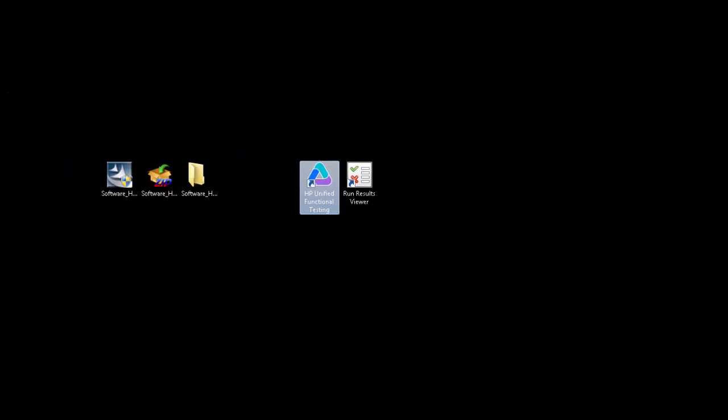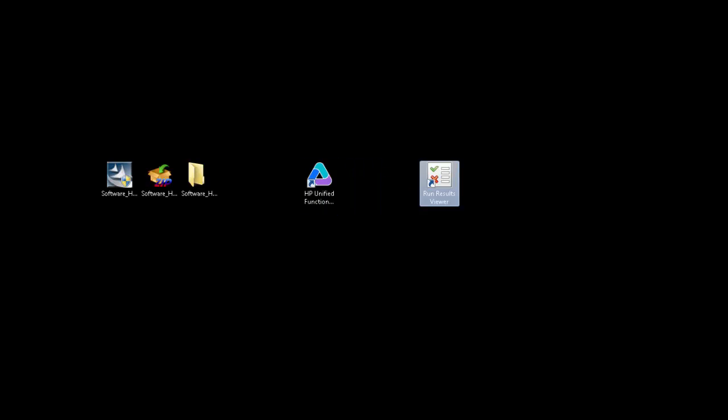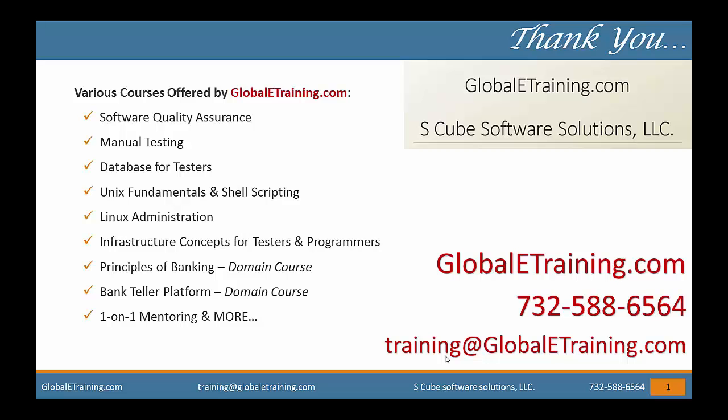Okay. The installation is complete and you have the shortcuts on the desktop to start the software and also it includes another shortcut to access the Run Results Viewer. So the installation is done. Thank you for watching this video.